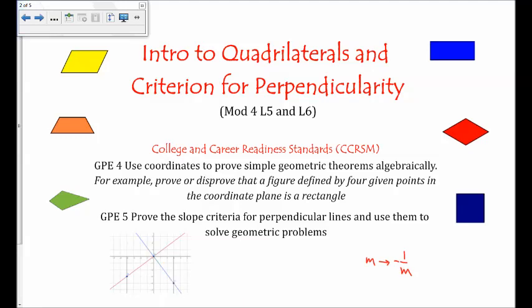Our next lesson is an introduction to quadrilaterals and the criterion for perpendicularity. Over the next three lessons we're going to hit standard GPE4, which is to use coordinates to prove simple geometric theorems algebraically — for example, prove or disprove that a figure defined by four given points in the coordinate plane is a rectangle. We'll start by reviewing quadrilateral properties, then prove the slope criteria for perpendicular lines.